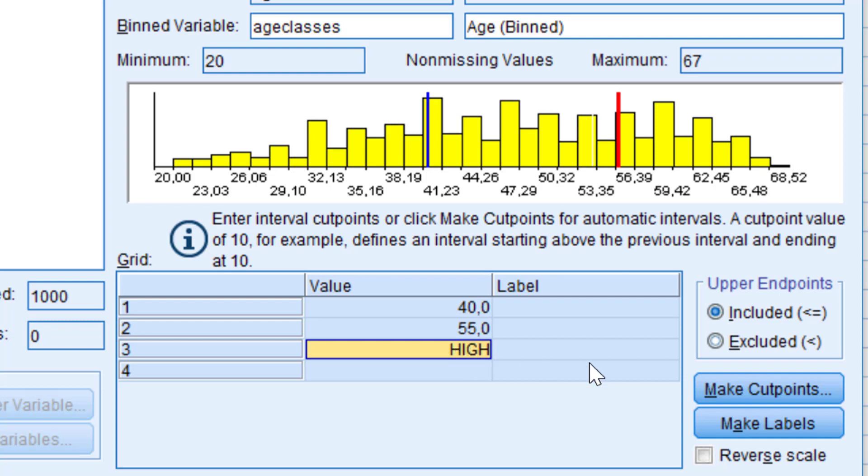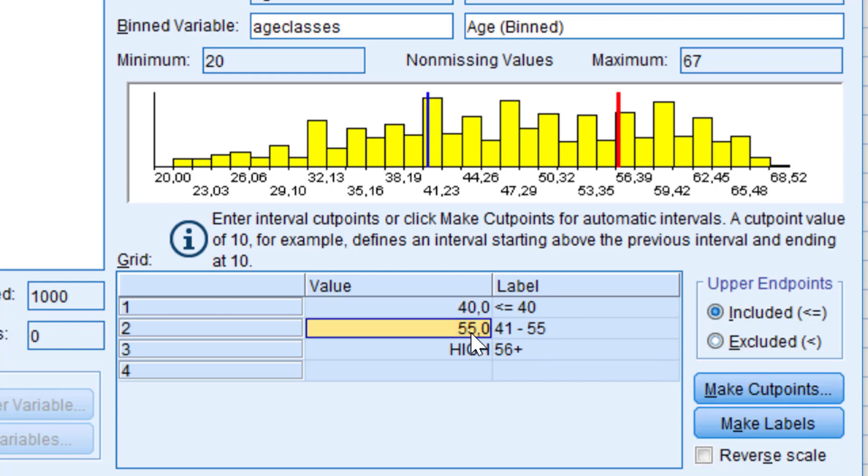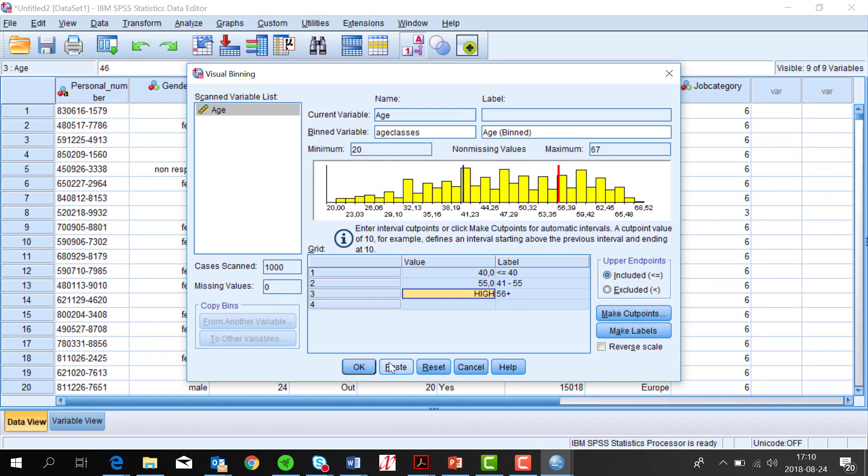The last thing I do when I'm happy with the limits is to click on the Make Labels button, and I get labels describing the age classes. The first age class is up to 40 years old, the next is between 41 and 55, and the last group is people above 55 years.